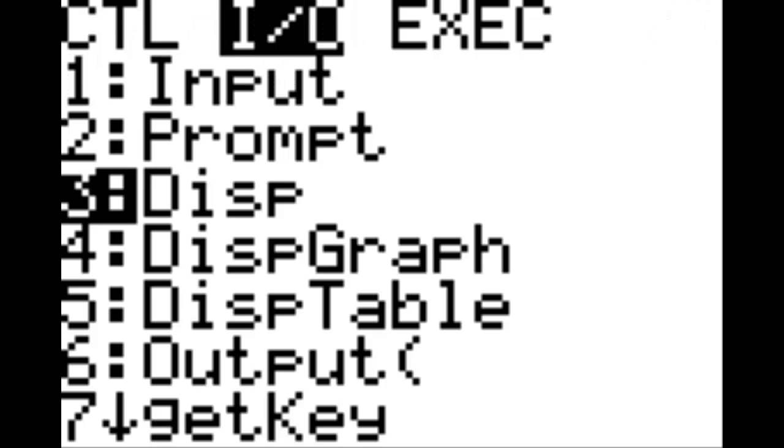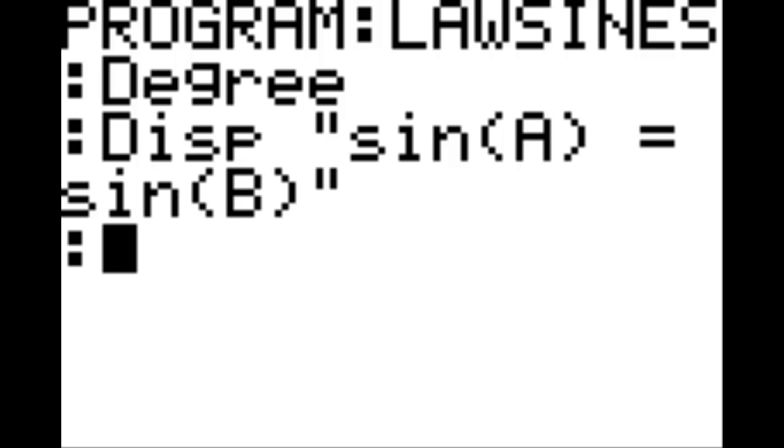Here you're going to hit program and under the I-O column option three is display. Hit enter on that and then put in the quotation marks which is alpha plus. Type sine of A, end parenthesis, put a space which is alpha zero, equals and put a space after that, and then sine B and then end the quotations and bring up a new line.